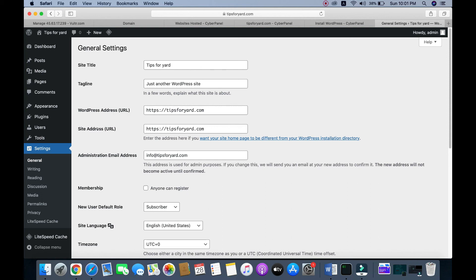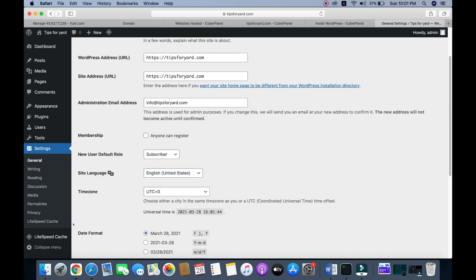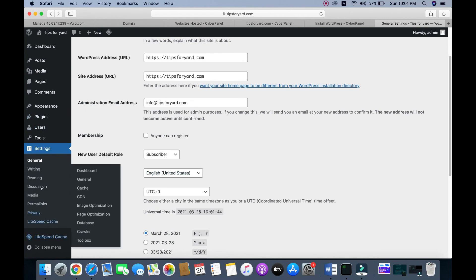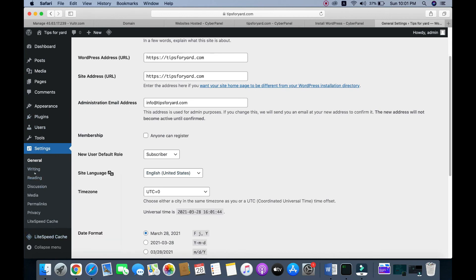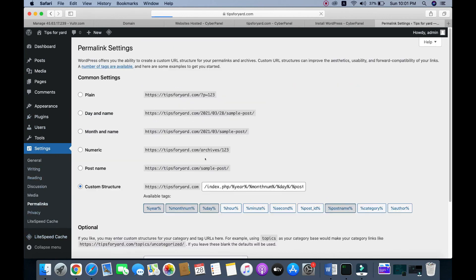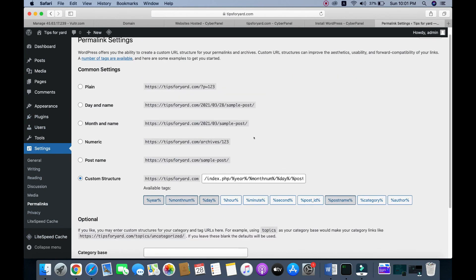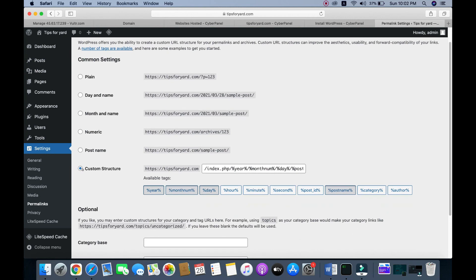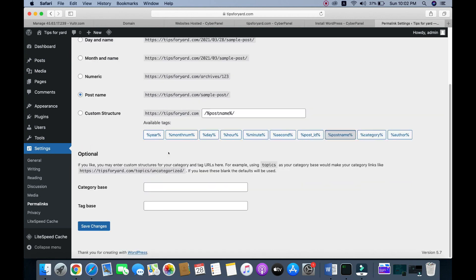You can check this from 'Settings' and then 'General'. The WordPress address and site address are both changed to HTTPS. Now we need to go to 'Permalinks' and change the structure to 'Post Name', then click 'Save Changes'.